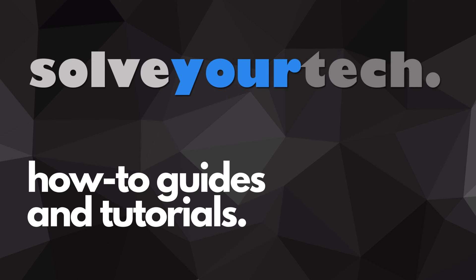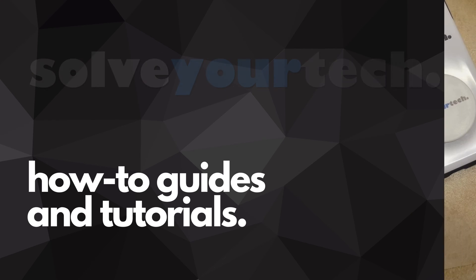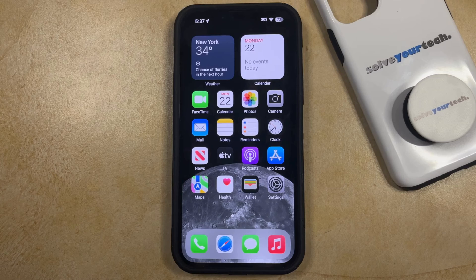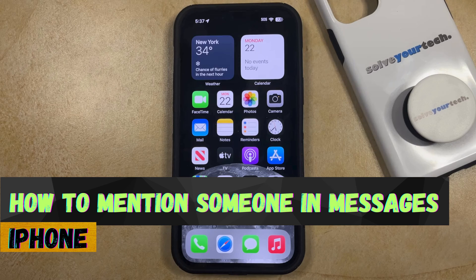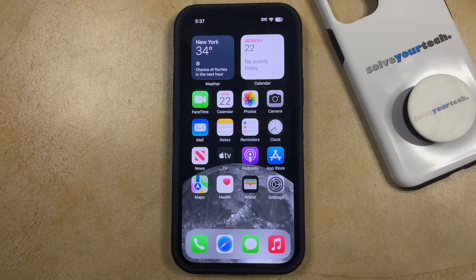SolveYourTech.com, your source for how-to guides and tutorials. Welcome to our video about how to mention someone on an iPhone in iOS 17. If this guide helps you out, then please consider subscribing and liking this video.